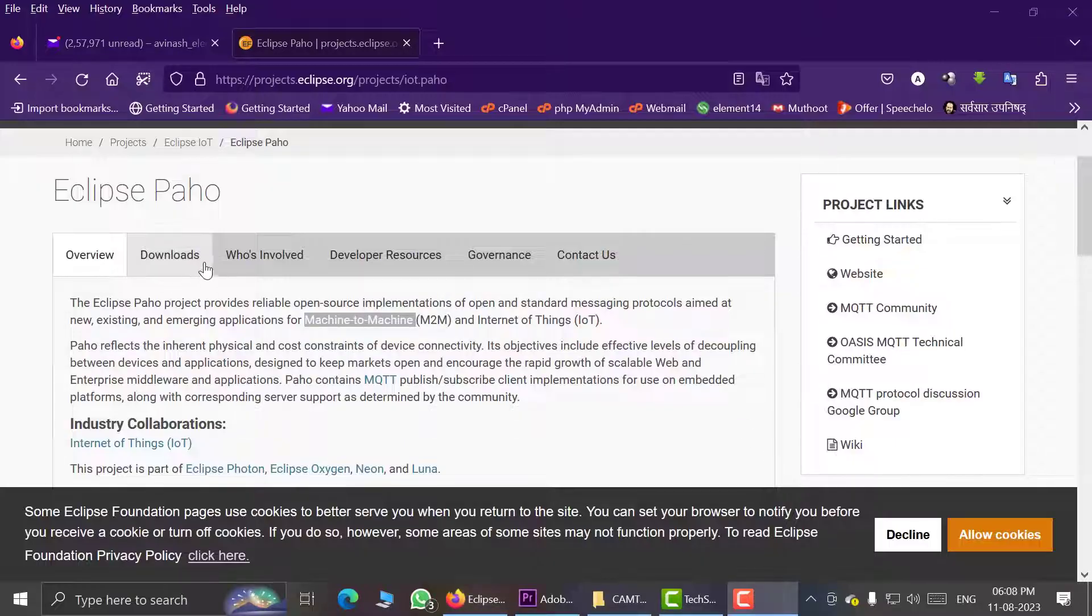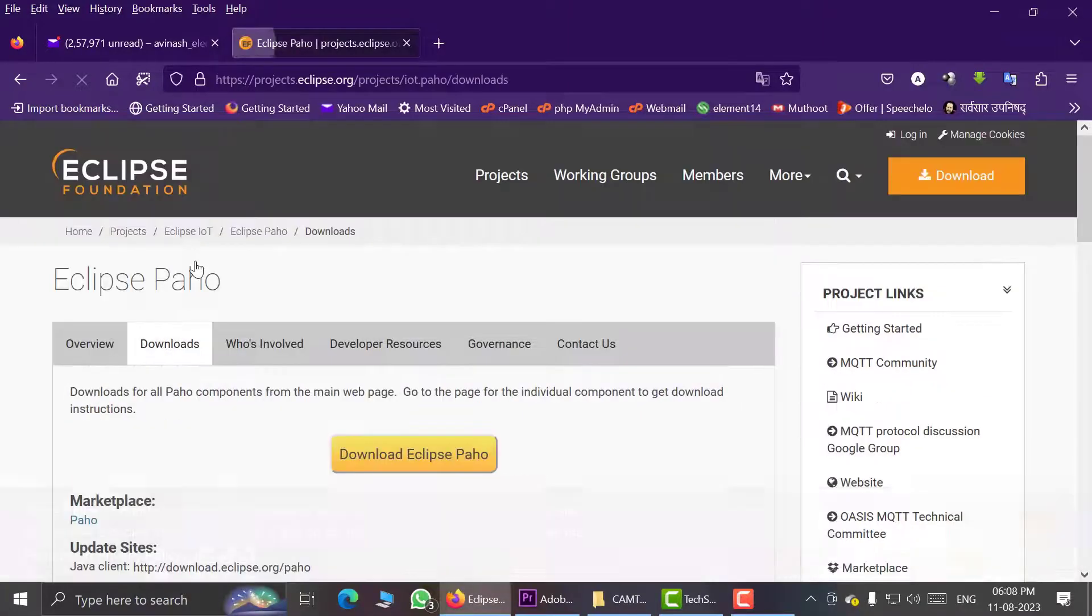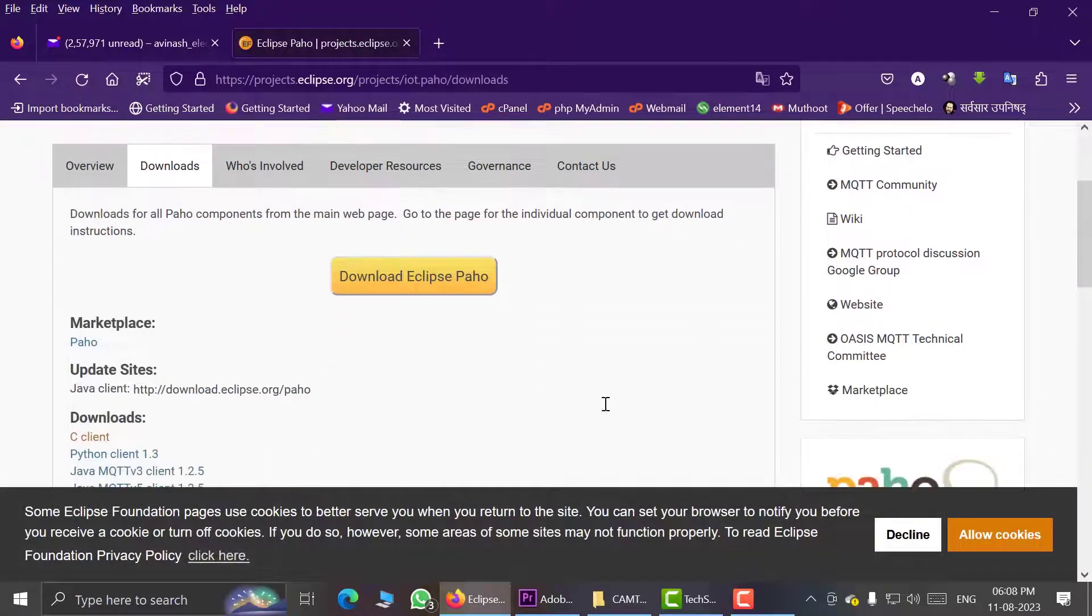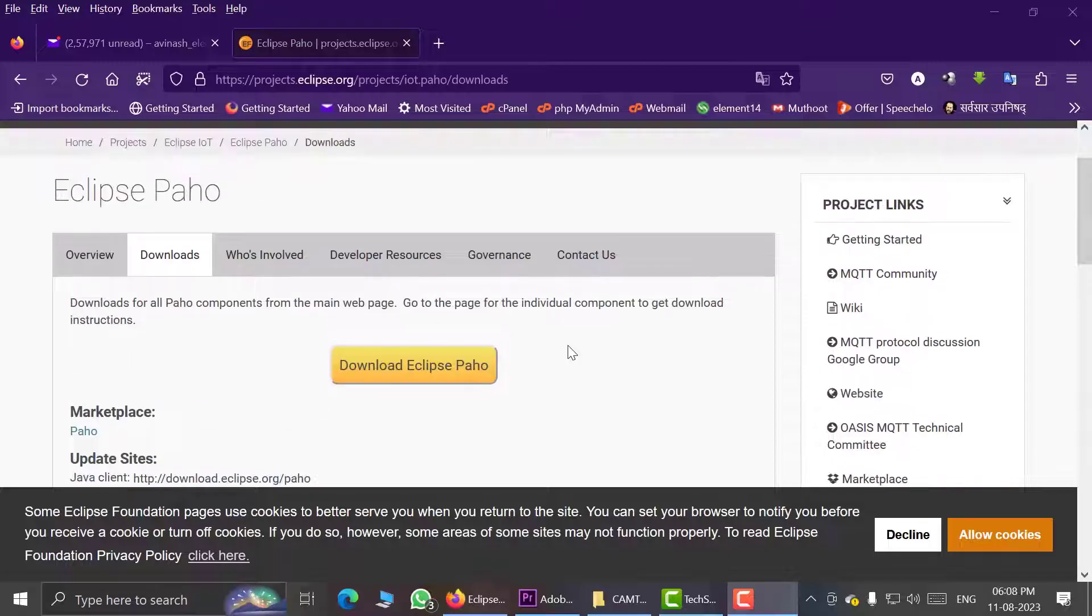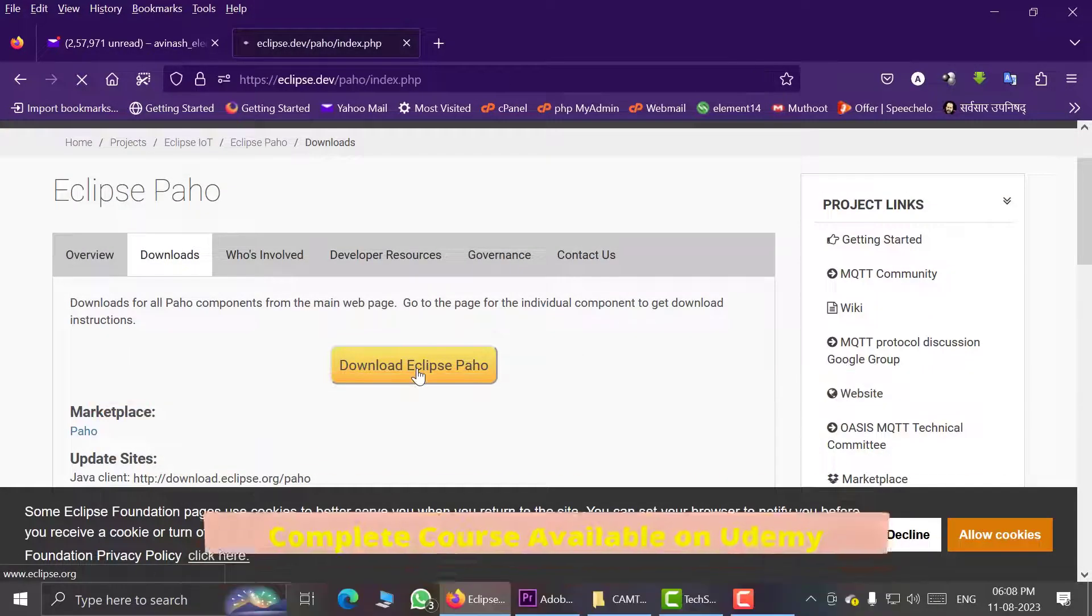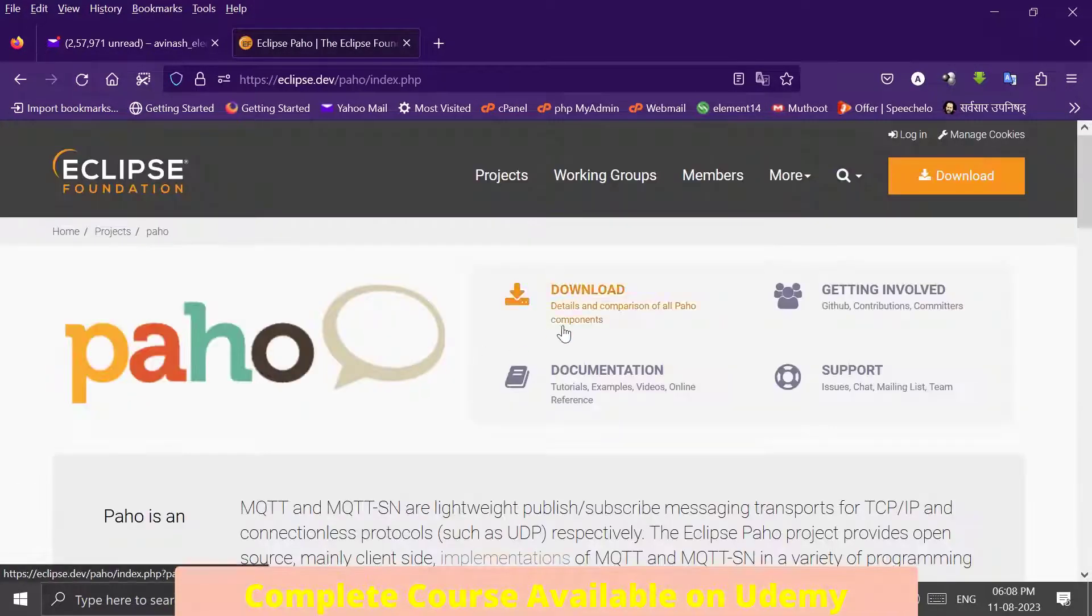Just go to the Downloads tab and then click Download Eclipse Paho. It will take you to this page.